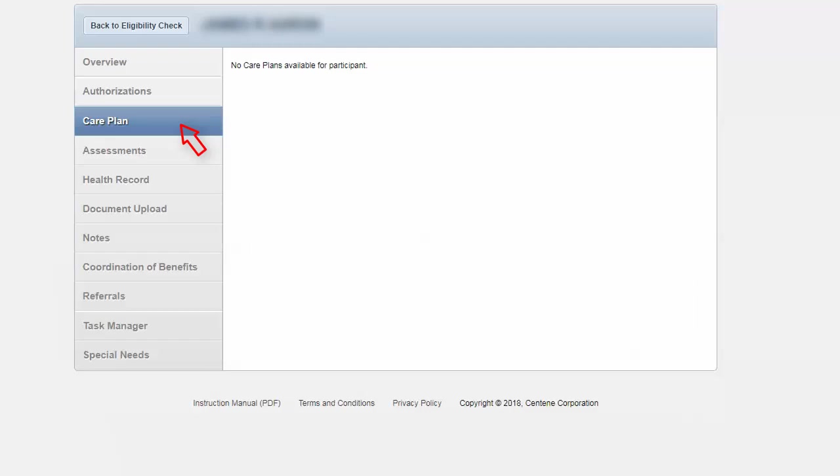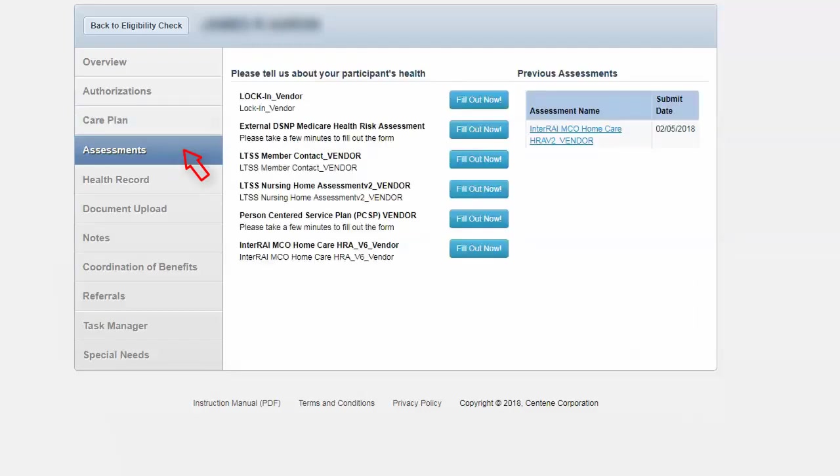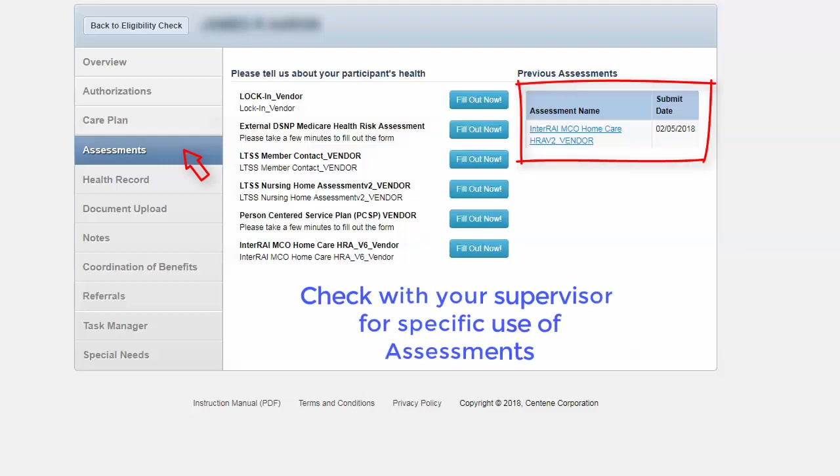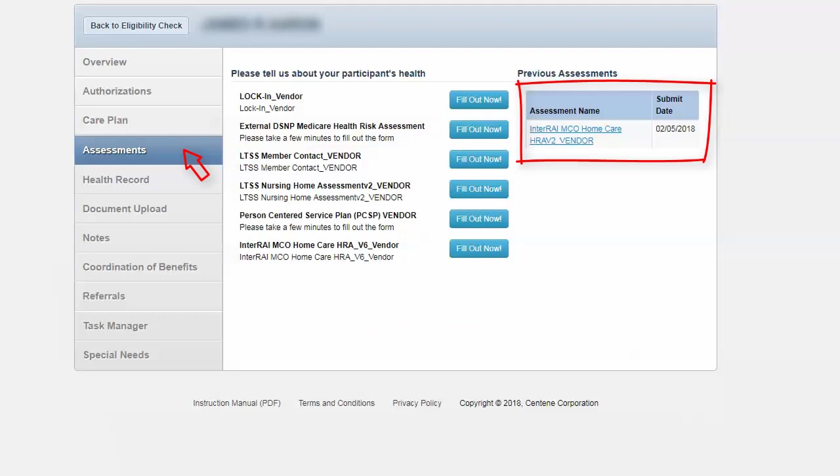Let's move on to assessments. As you see here, there are a number of assessments associated that can be completed. You will find out in greater detail which assessments you will need to complete. As you see in the right hand side, you will be able to see any of the previous assessments that have been completed.